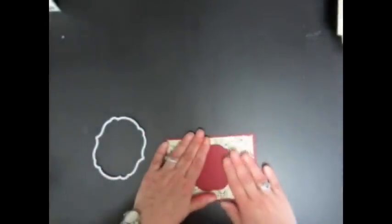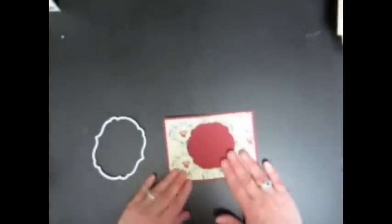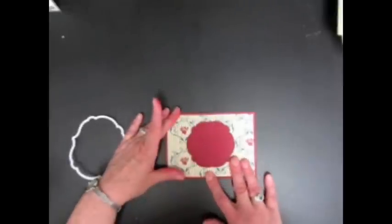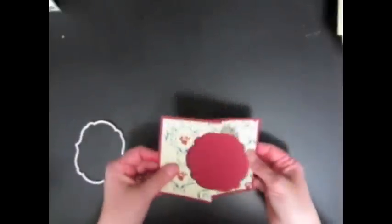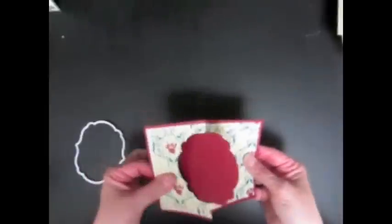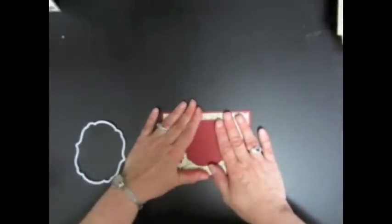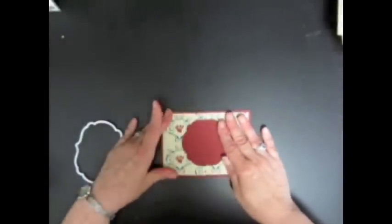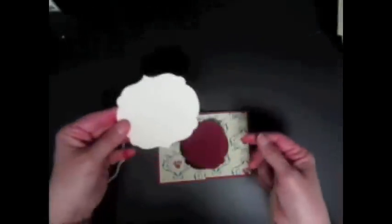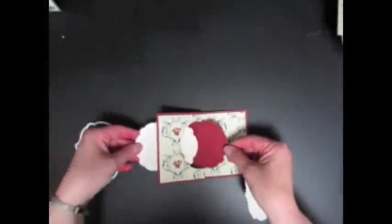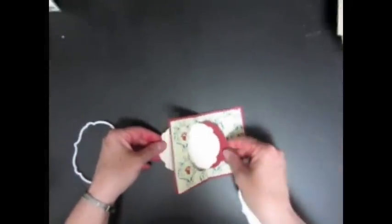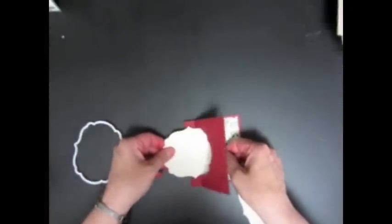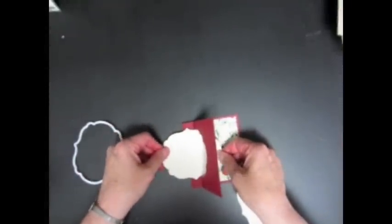So that gives us a really fun flip-flop card. And then to finish it off, I'm going to need one label that is the size that we use to cut out the center, and that one's going to go right in here.